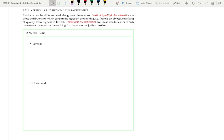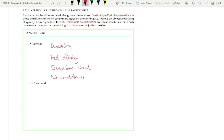As an example, let's think about cars. The vertical characteristics of cars include durability — everyone likes their car to last longer — fuel efficiency, since people prefer to save money on fuel, and emissions level, since people generally prefer fewer emissions. There's also the power-to-weight ratio and the presence of features like air conditioning, which people prefer a car to have installed.